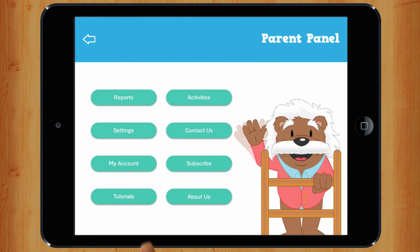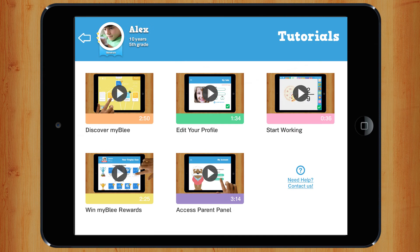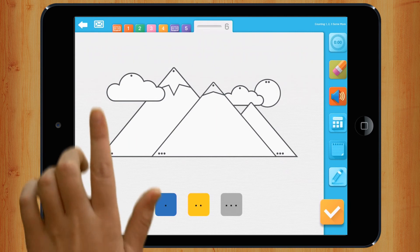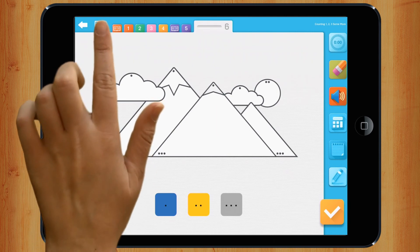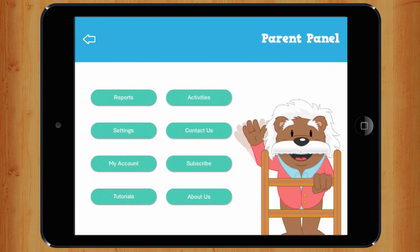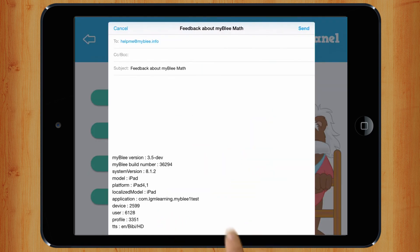Here, you can watch this video again, or use other tutorials to help you. Any questions? Send us your questions and feedback by email in each module, or in the parent panel.